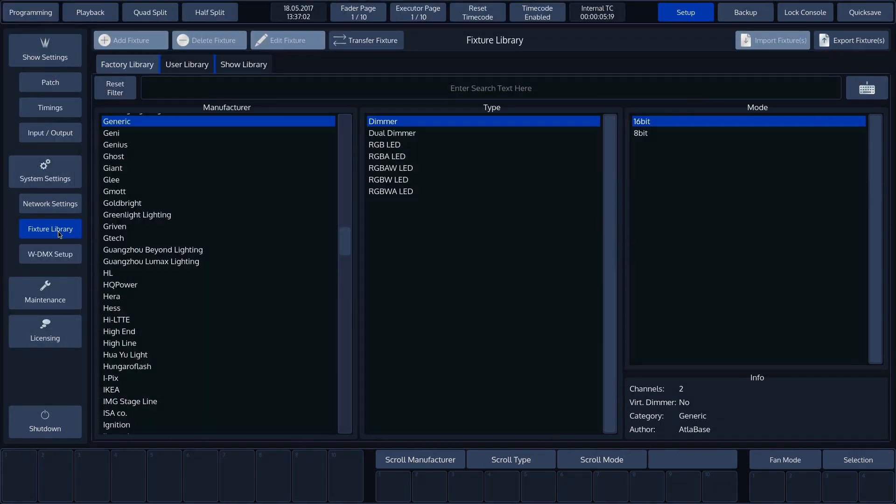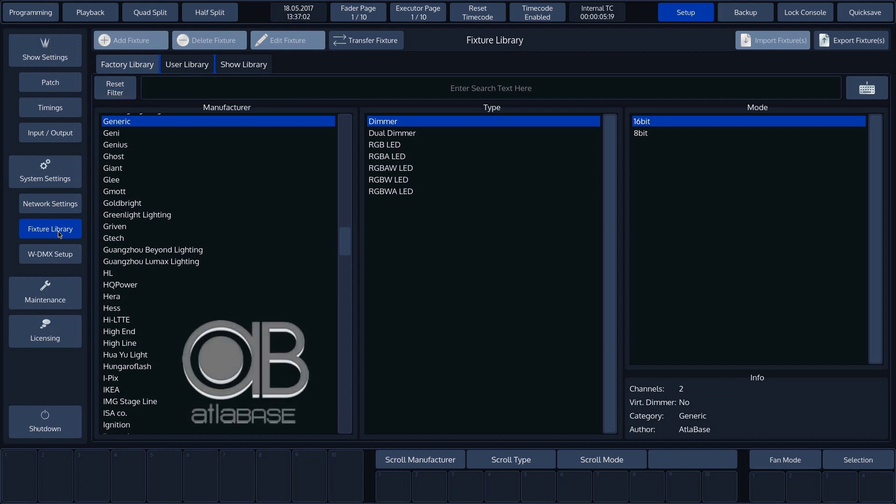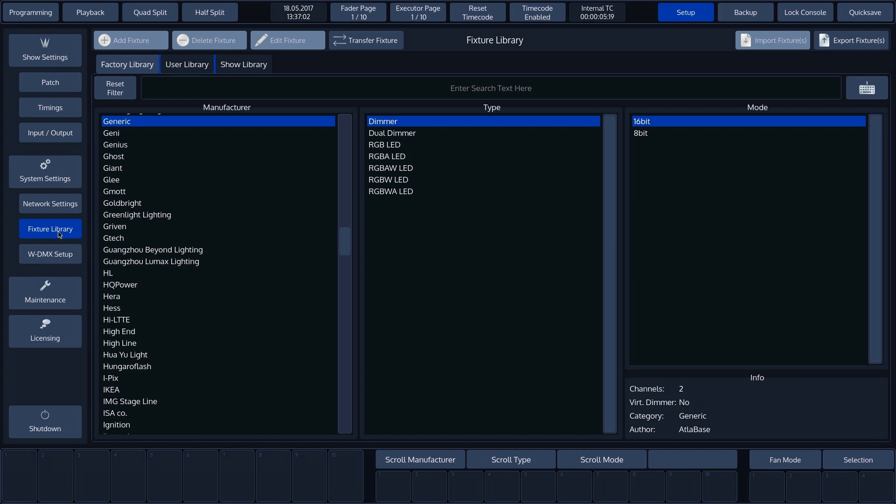The Factory Library is the Chimp's default library and contains more than 17,500 fixtures. It is maintained by Athlabase. The fixtures in this library cannot be modified.